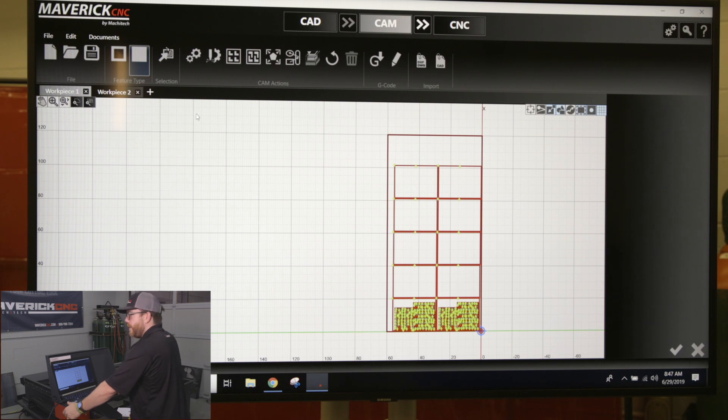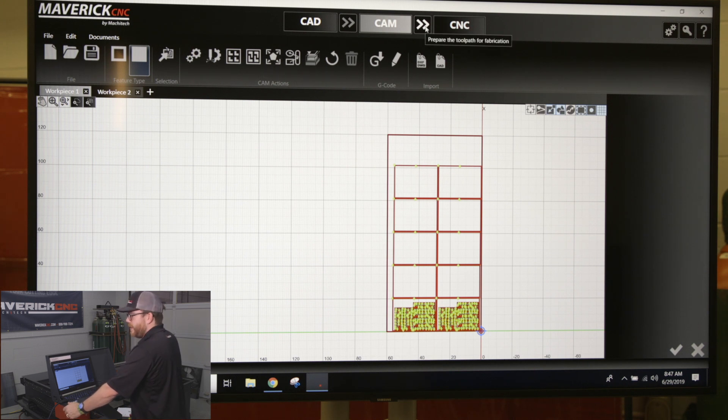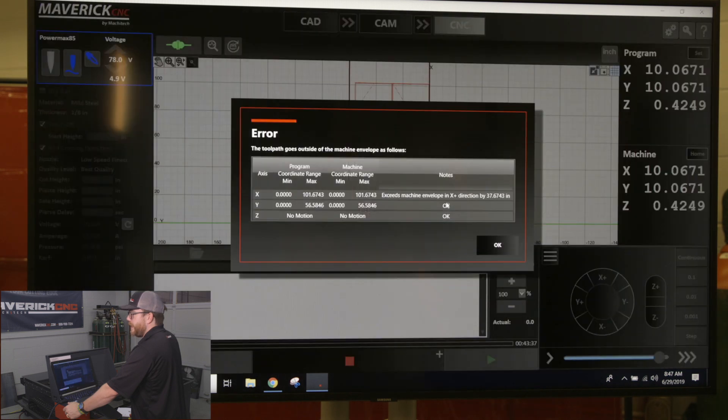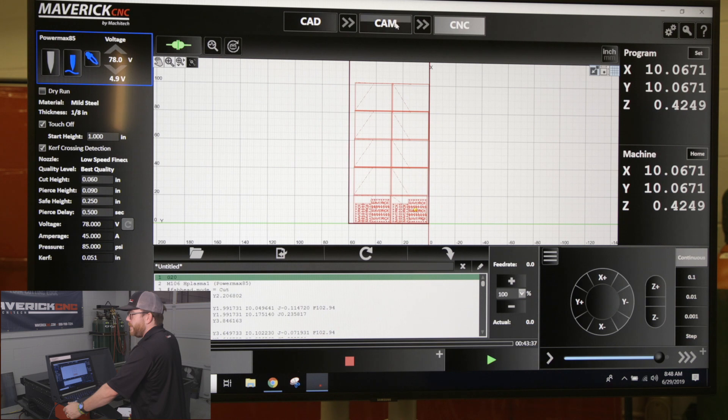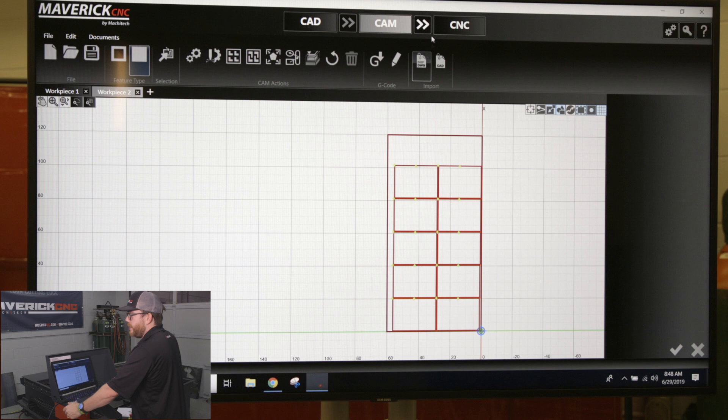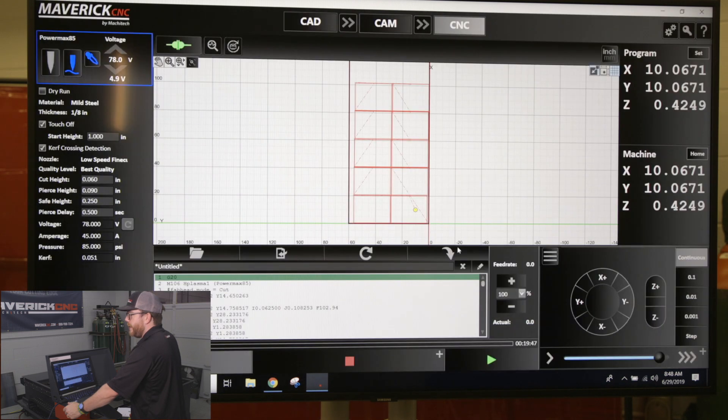To do a part that has two work pieces on it, what you're going to do is transfer the first work piece over to CNC to cut that. You'll see I have my parts right there. I'll come back to cam once I'm done with that cut, click on work piece two, click the transfer button, and you can see I have the rest of my parts.